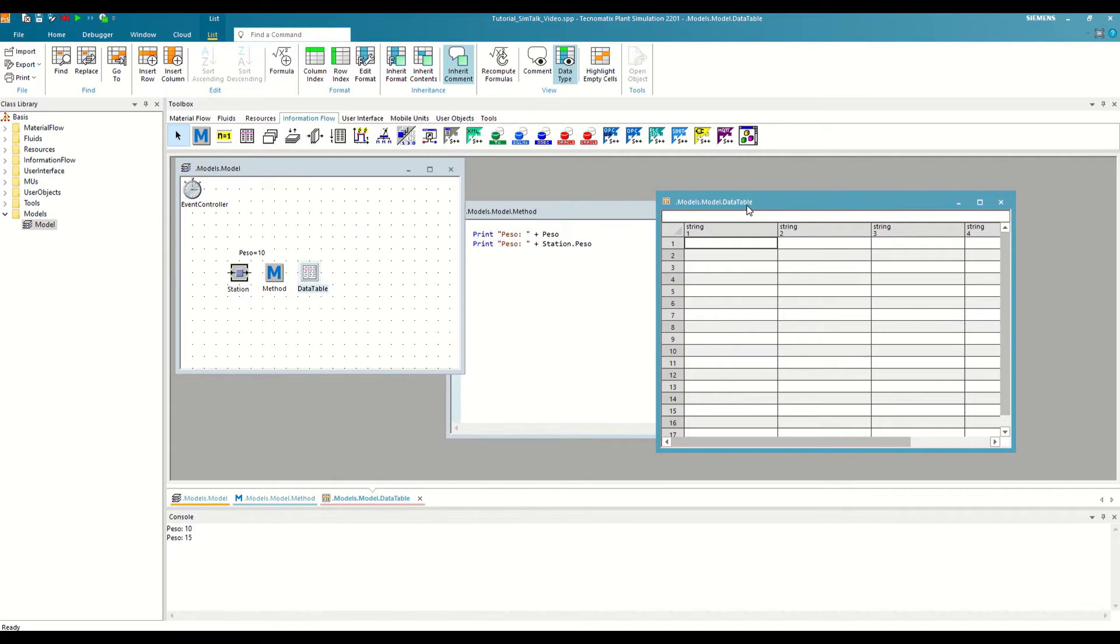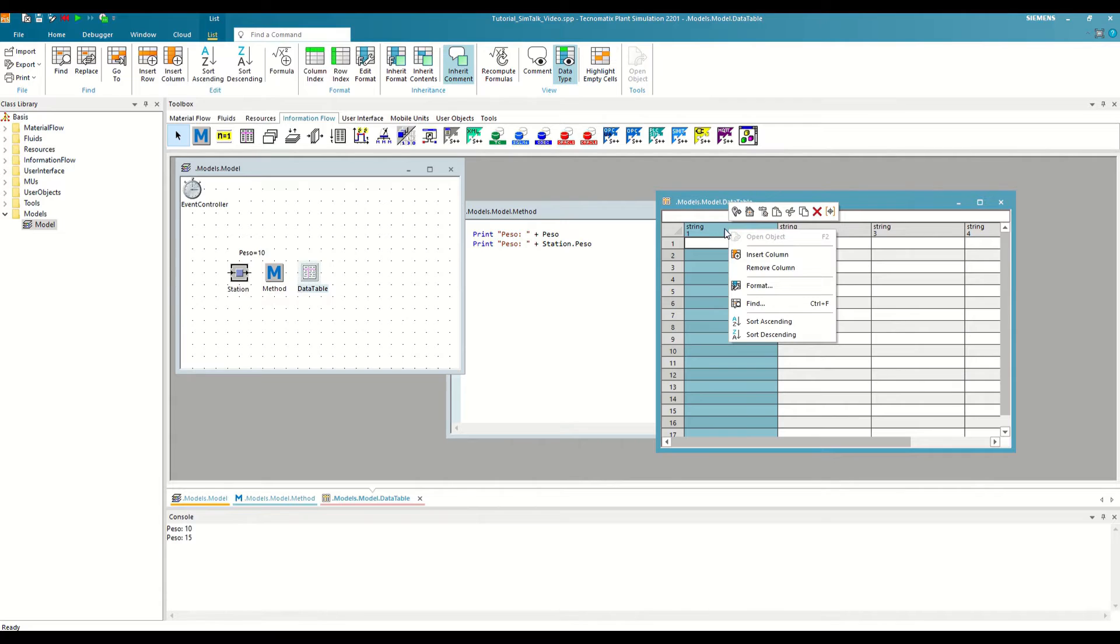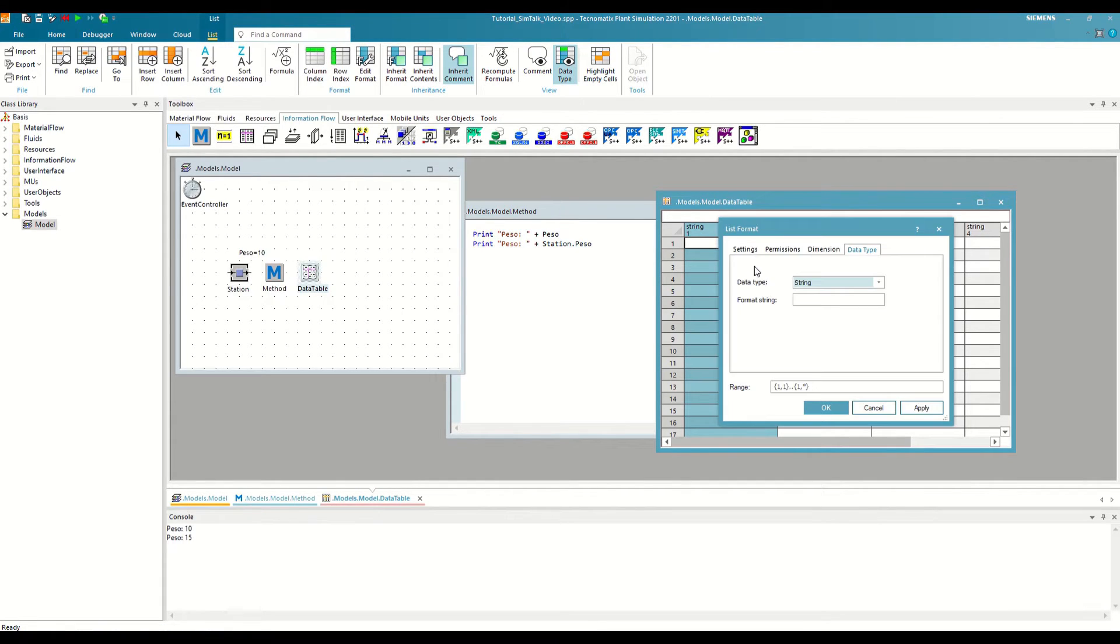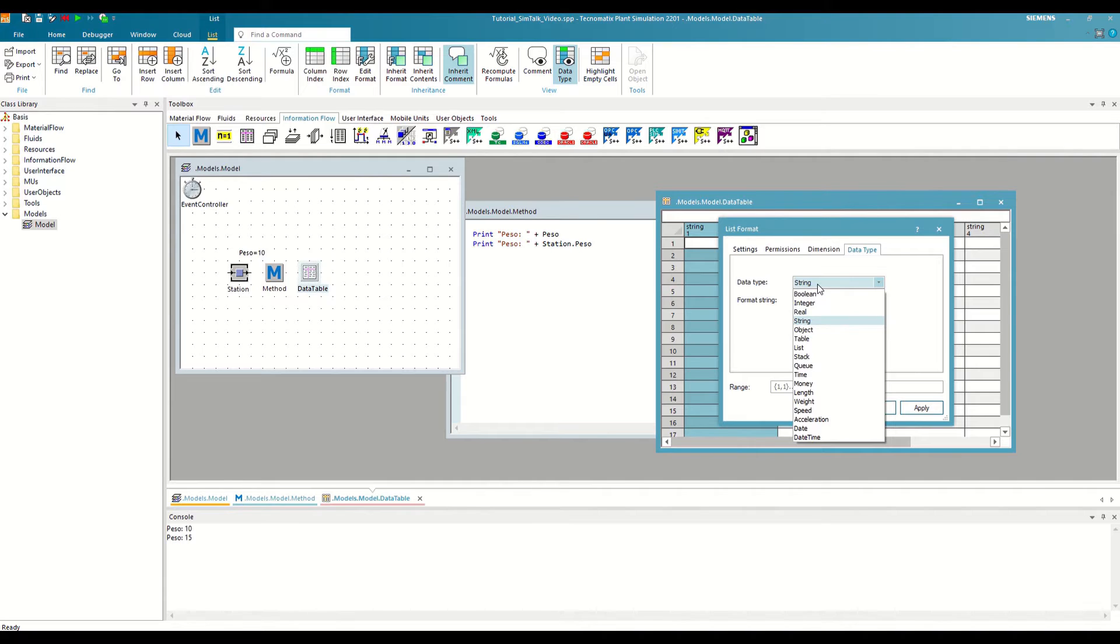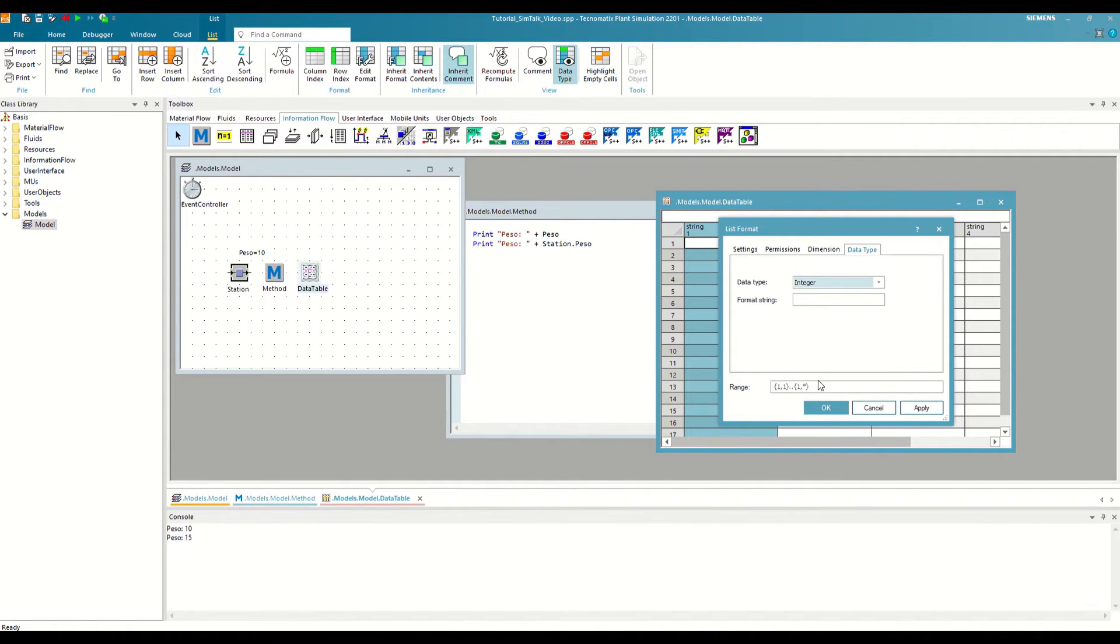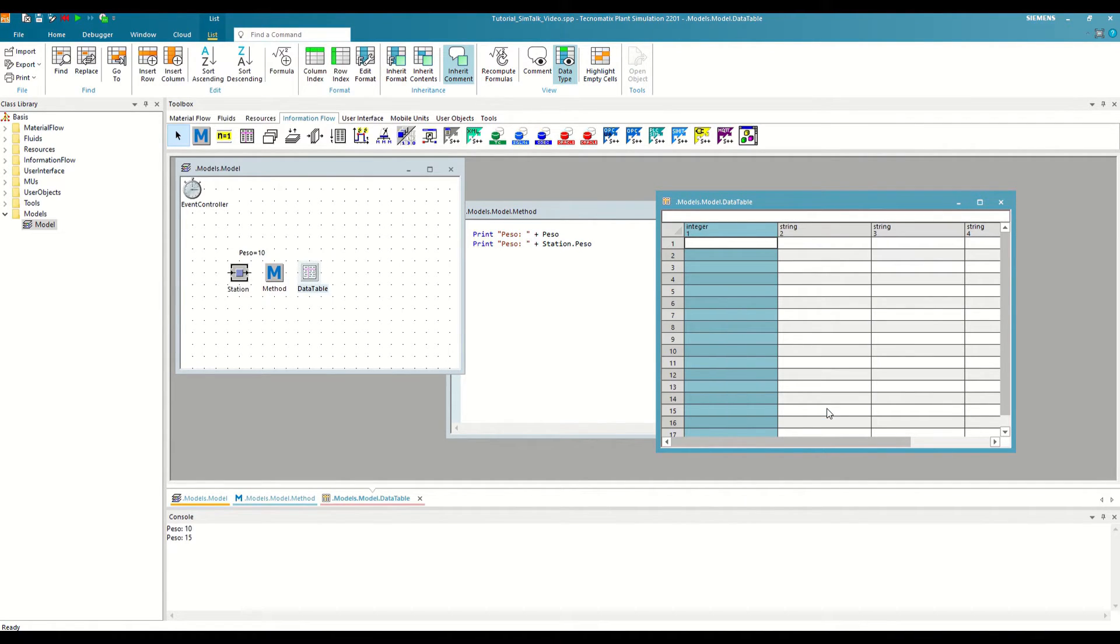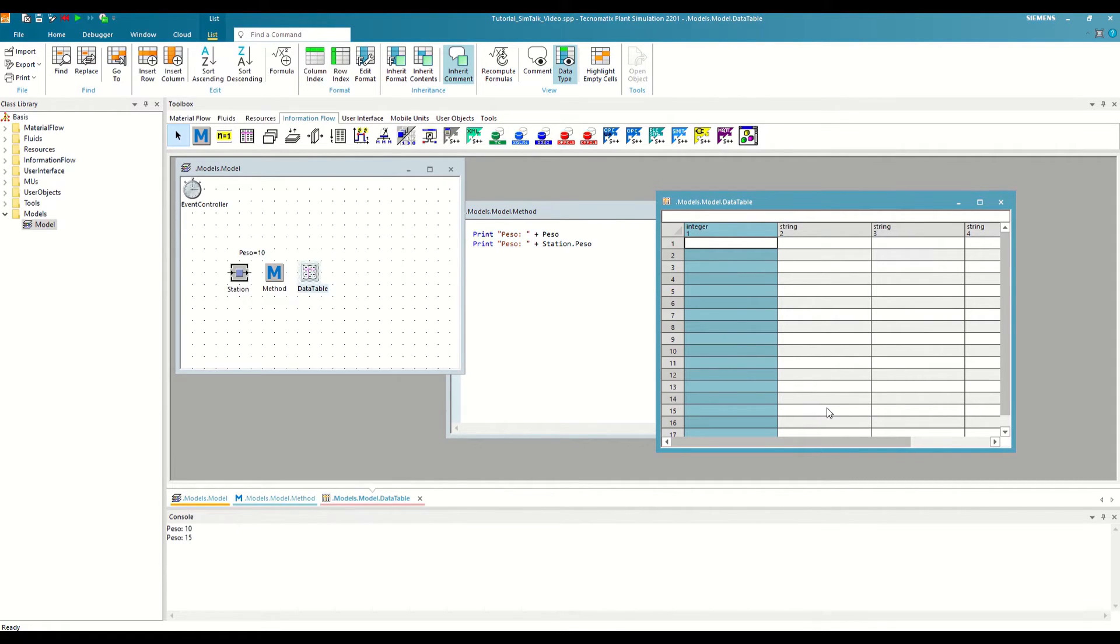So, for example, we take the first column, we right-click here on top of the column, and select the format option. When we do so, we find the same drop-down menu that we have seen before, where we can choose between more than 15 different types of variables. We choose integer and save the changes. Now we can write as much integer data as we want in all the cells of the column. Let's use, for example, the first cell and write 15.